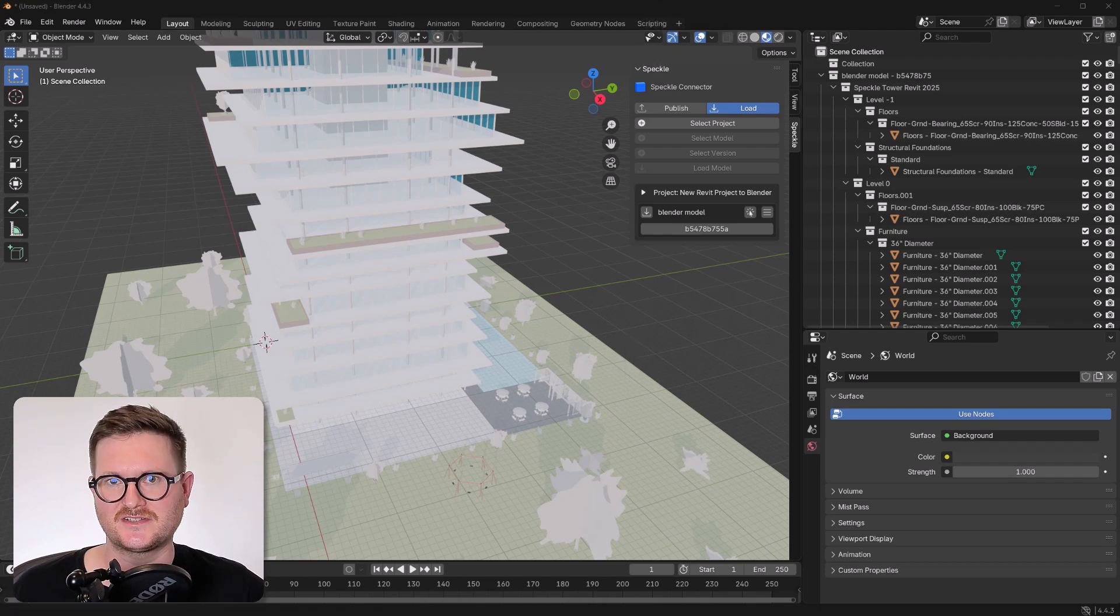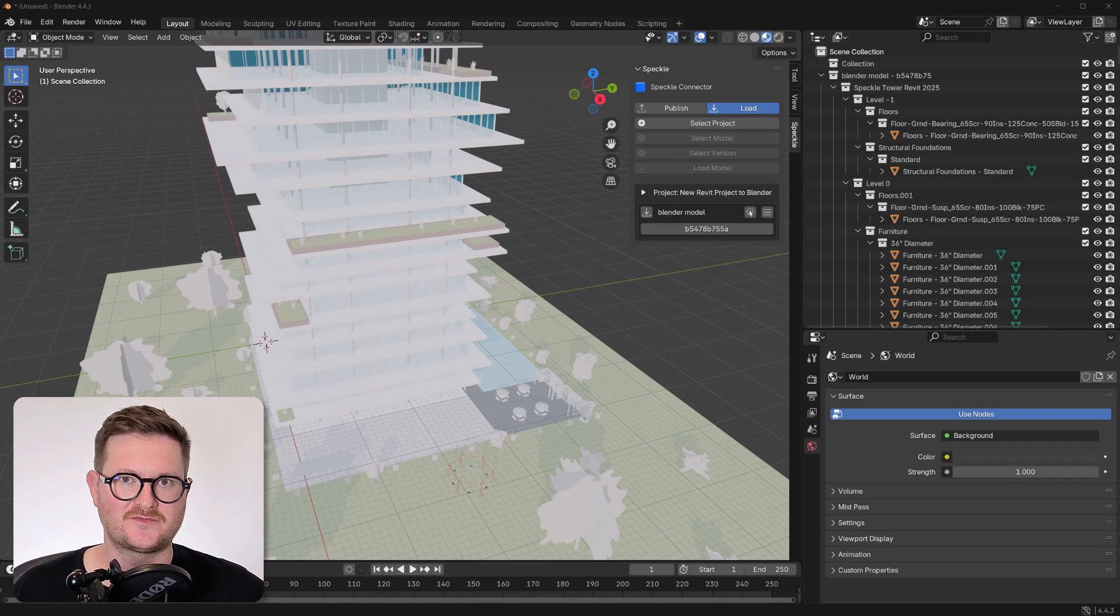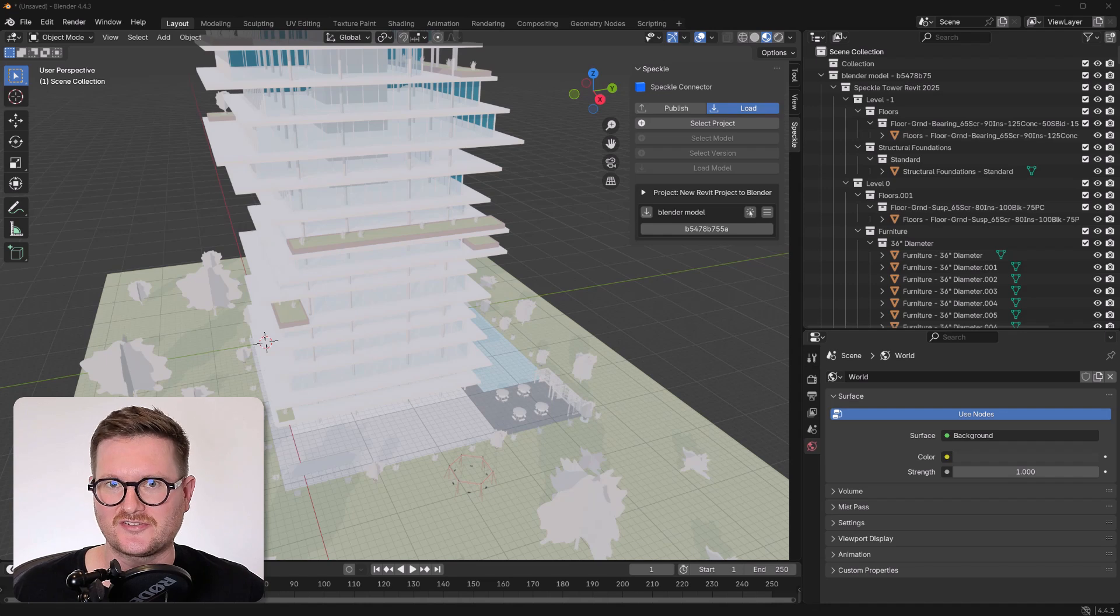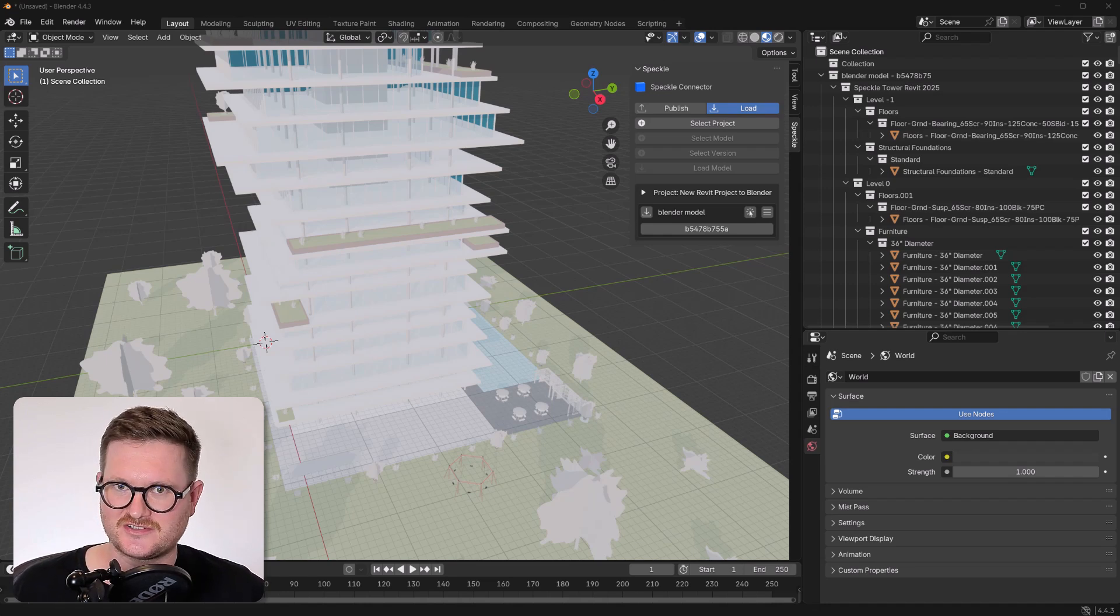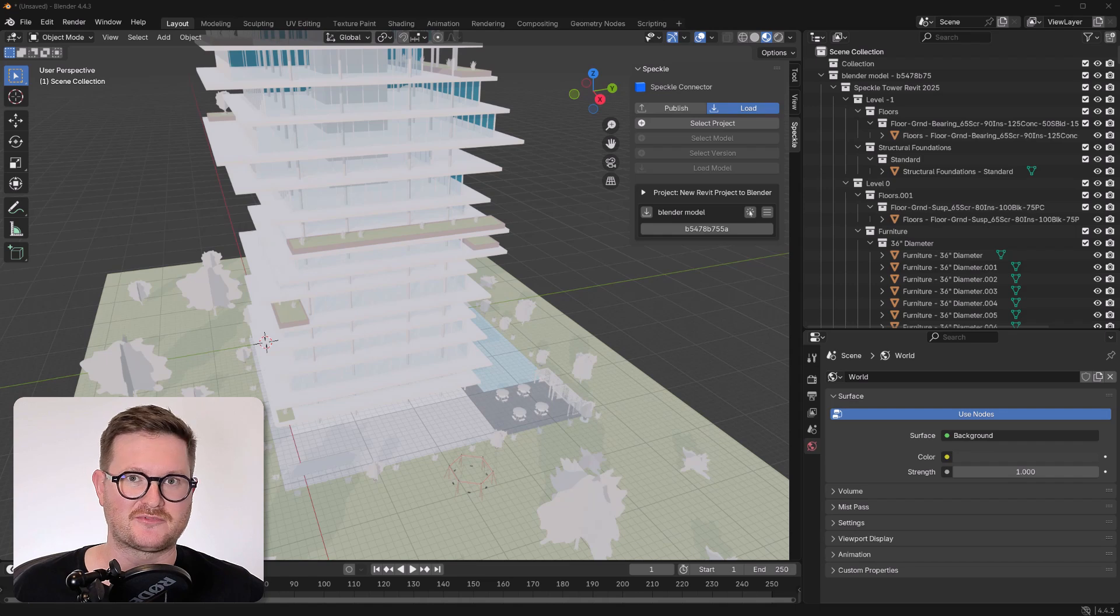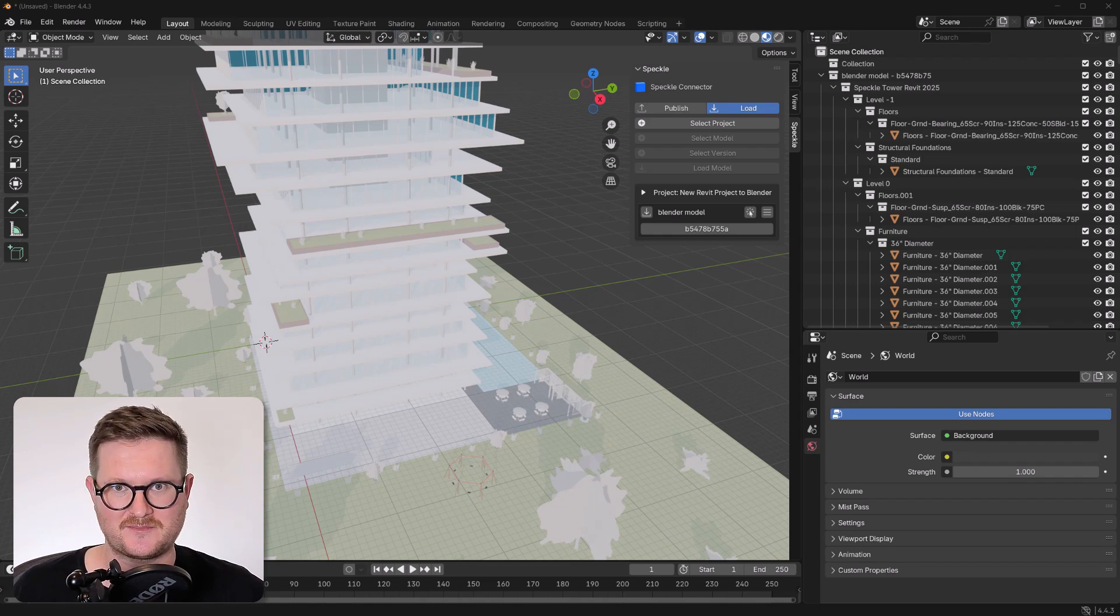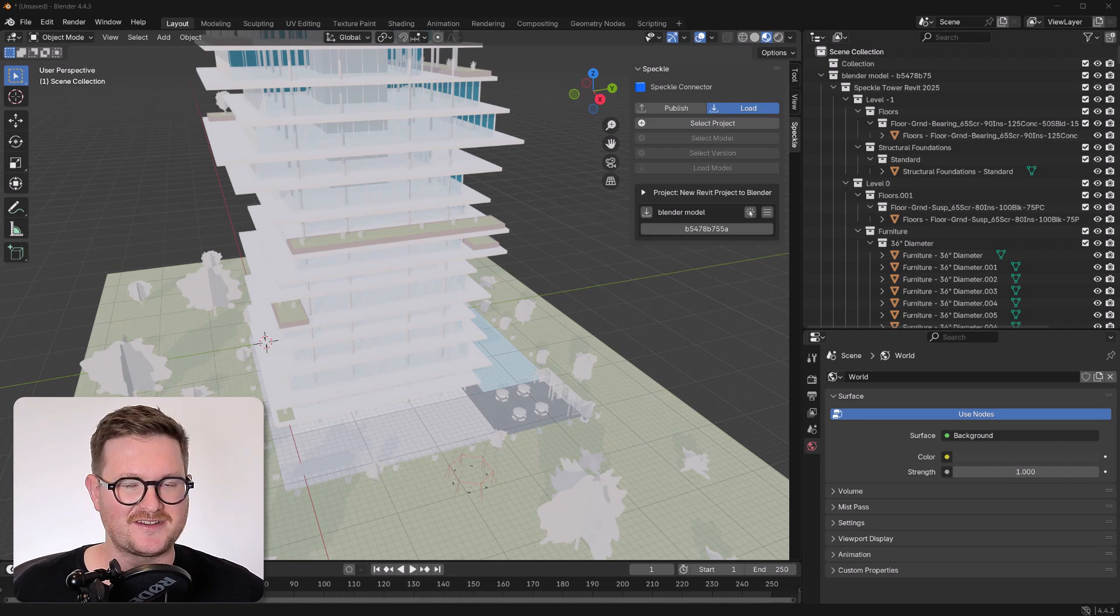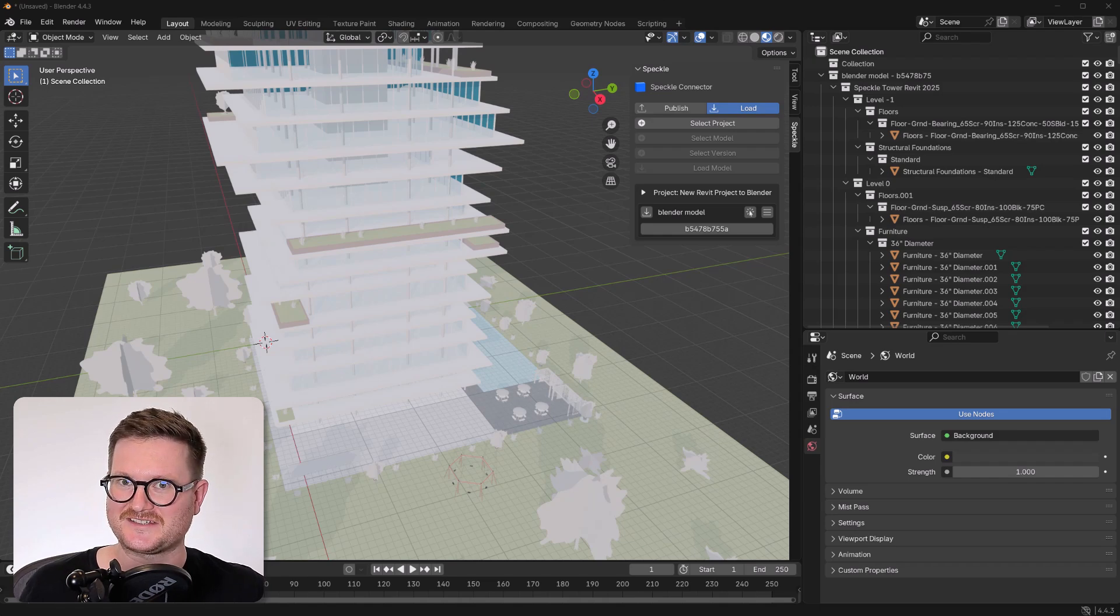So our Blender Speckle connector is in active development and we're looking for any kind of feedback on the certain types of workflows that you're looking to do with this connector. So if you're interested in using Speckle for Blender, we're really happy to hear from you and any ideas you might have to improve the plugin. We also have a really amazing active community that we're more than happy for you to participate in. So if you have any ideas or any feedback, we're happy to receive it. That's all for me. So happy speckling.